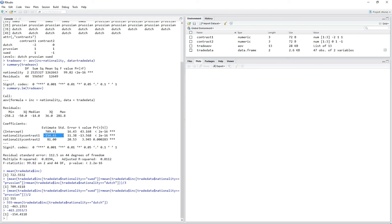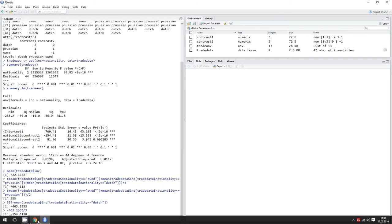We could do the same thing for contrast number two and end up with a statistically significant difference. This is basically all the magic behind doing planned contrasts.